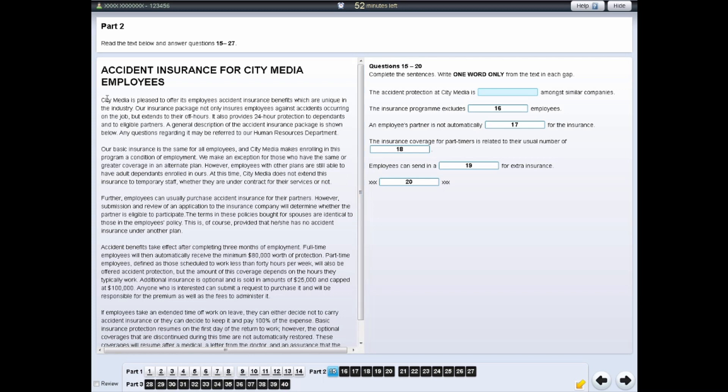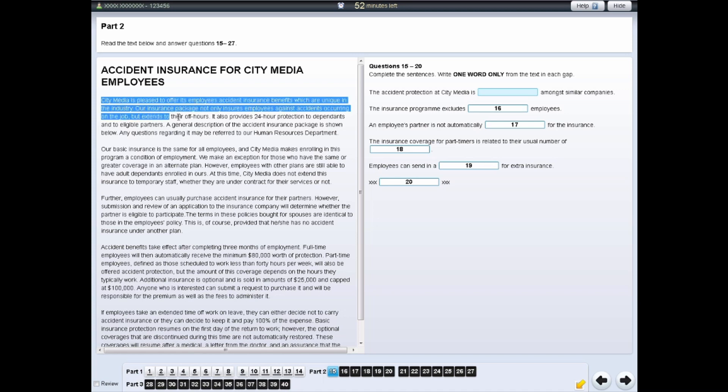To do this, left-click and drag your cursor over the section of text or question you wish to highlight. Then, right-click and select the Highlight option.